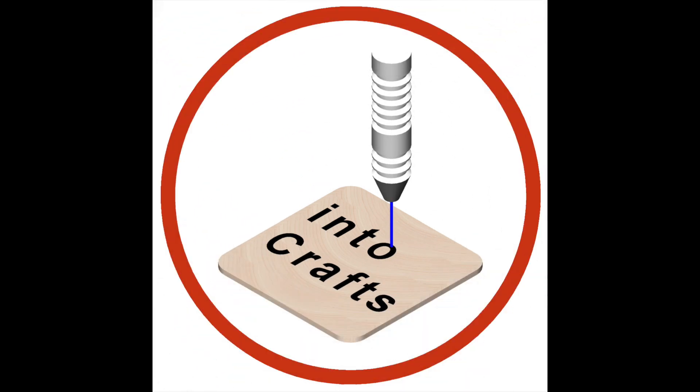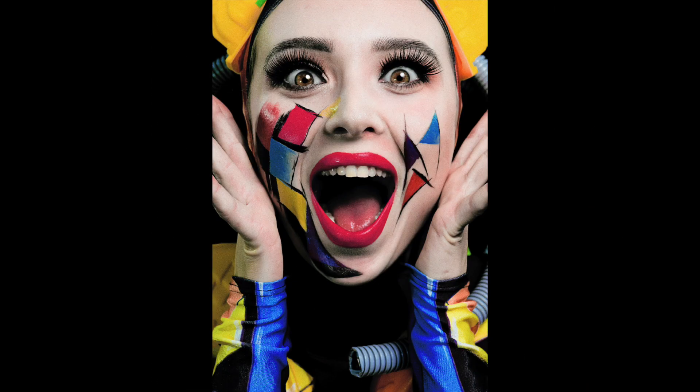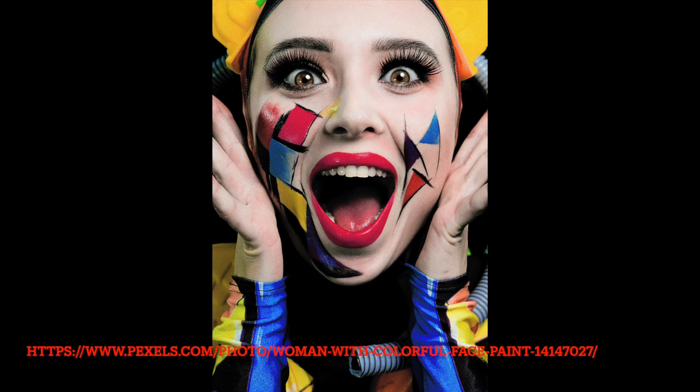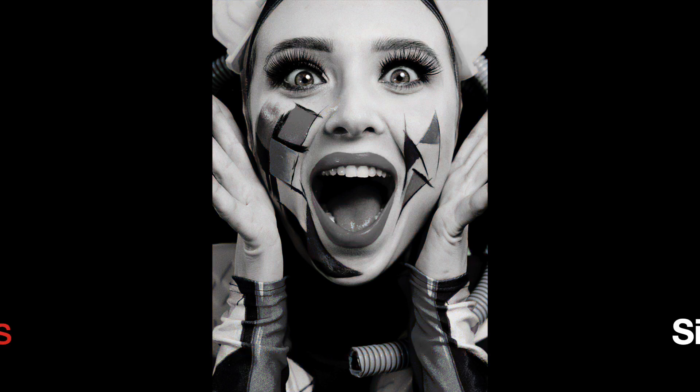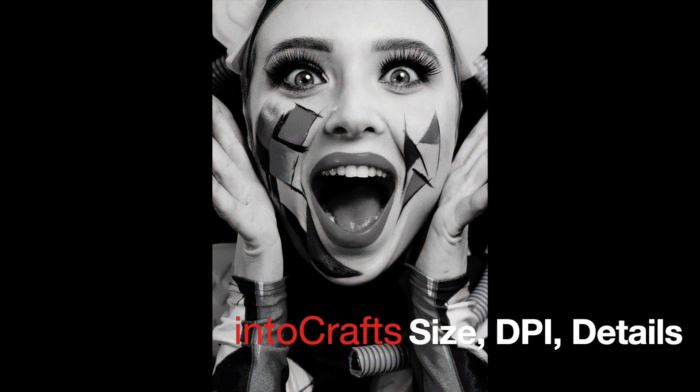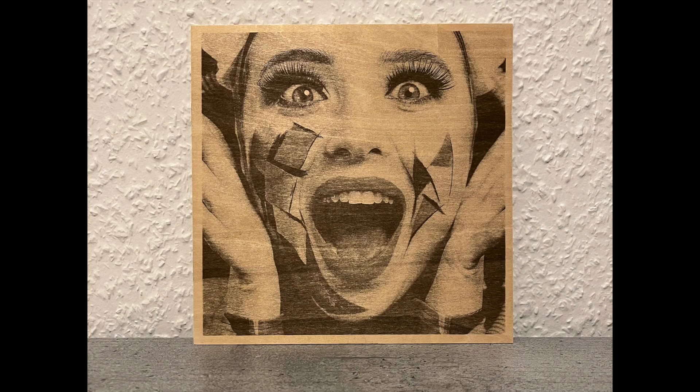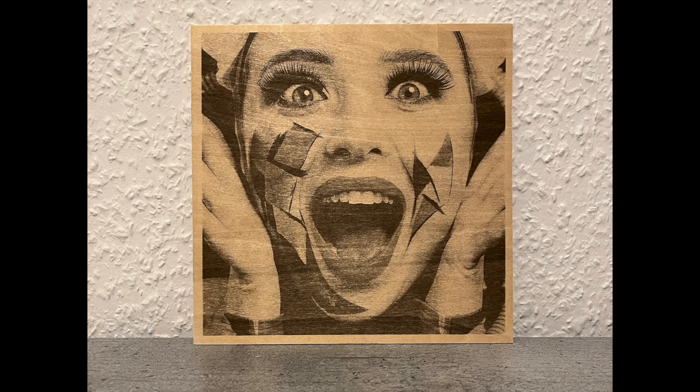Welcome to Intercraft channel. In this video, I'm going to show you how to figure out the resolution of a photo engraving versus the size of the photo, considering the size of the desired details.